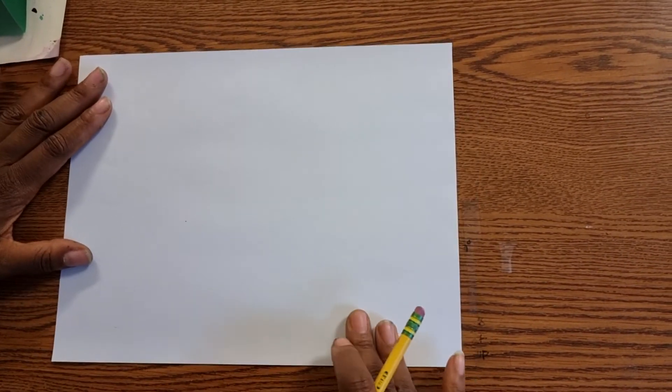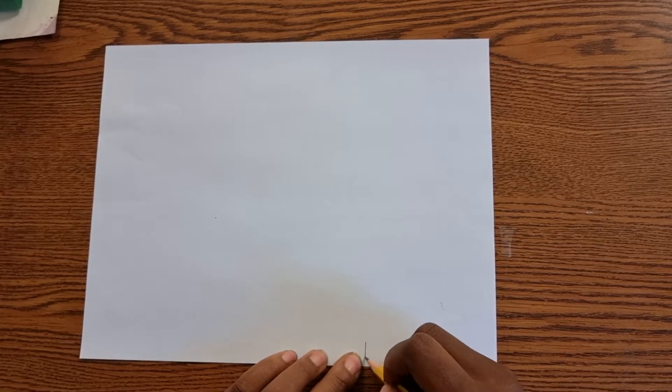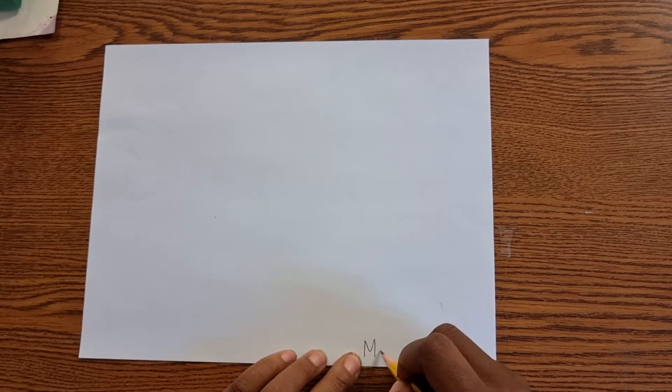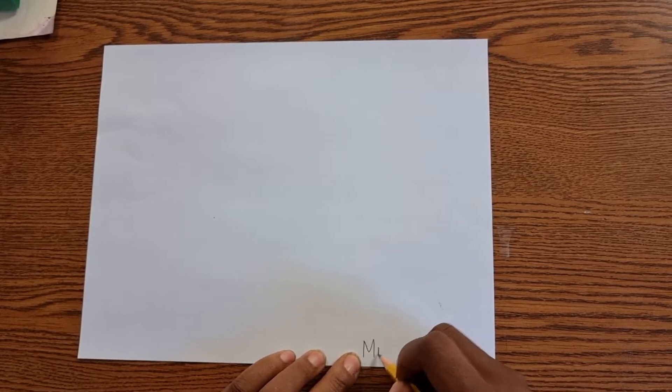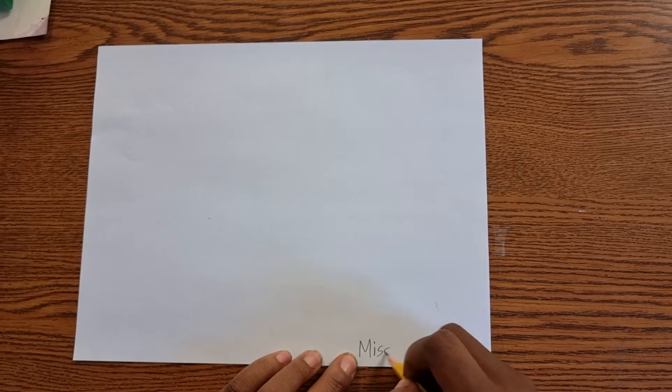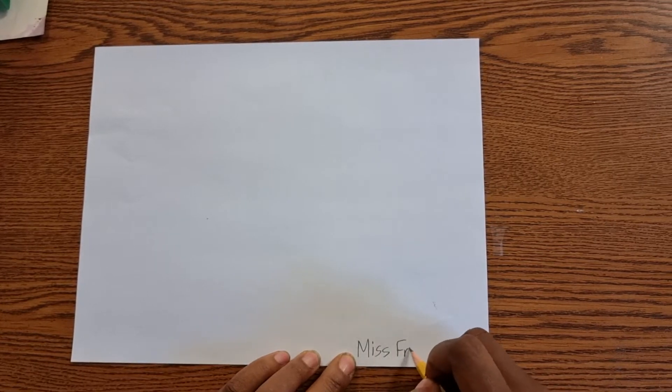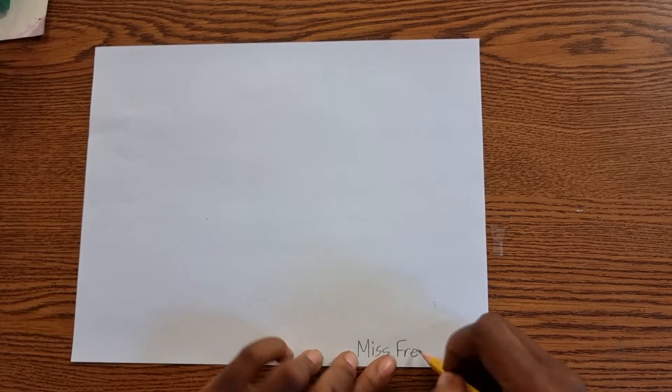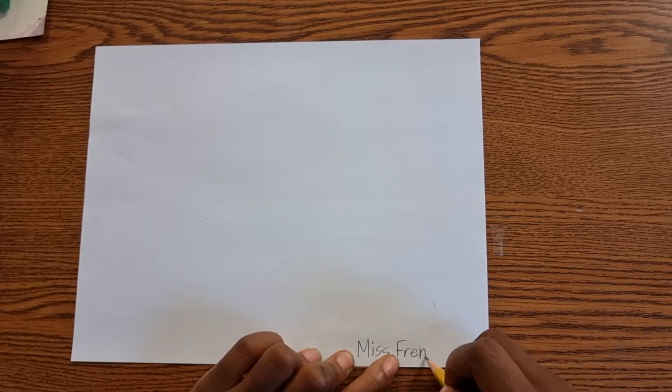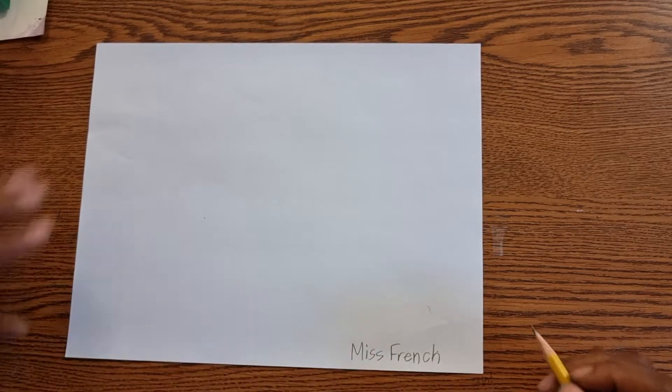Please make sure your paper is in front of you and all the way on the table. Sometimes kids have their paper come down here. Don't do that. Let your paper stay on the table. Take your pencil and write your name at the baseline. The baseline is the bottom of the paper. Miss French. I wrote my name at the bottom of the paper, the baseline.